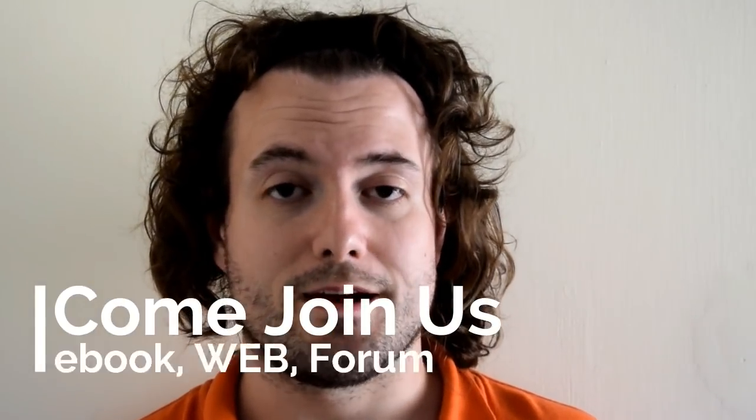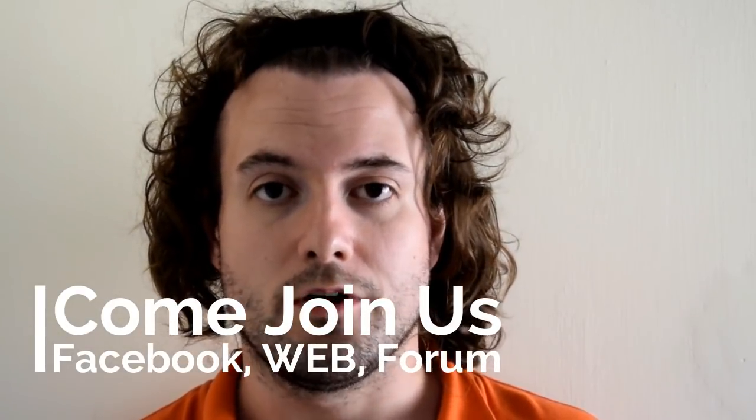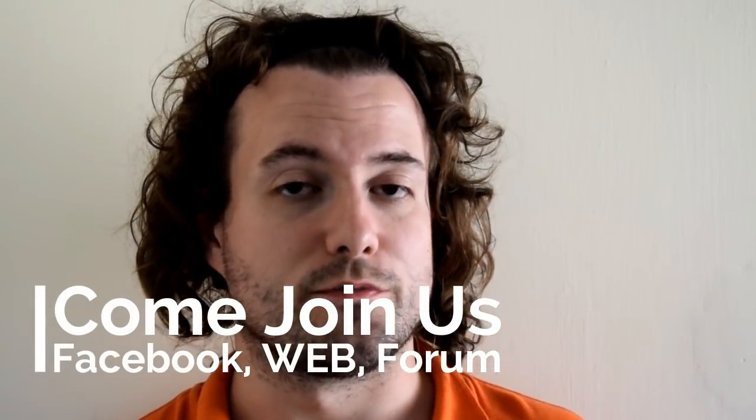So thanks for watching. If you like this video, give me a thumbs up. If you dislike it, give me a dislike. Come and check us out on Facebook, come check out the website, and come join us on the forum as well. So until next time, have a good one.